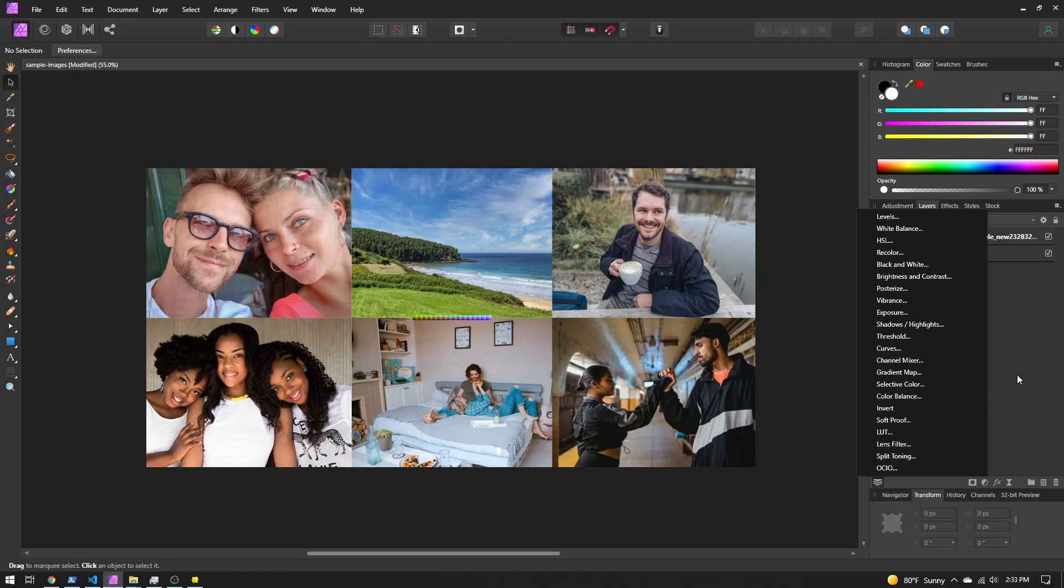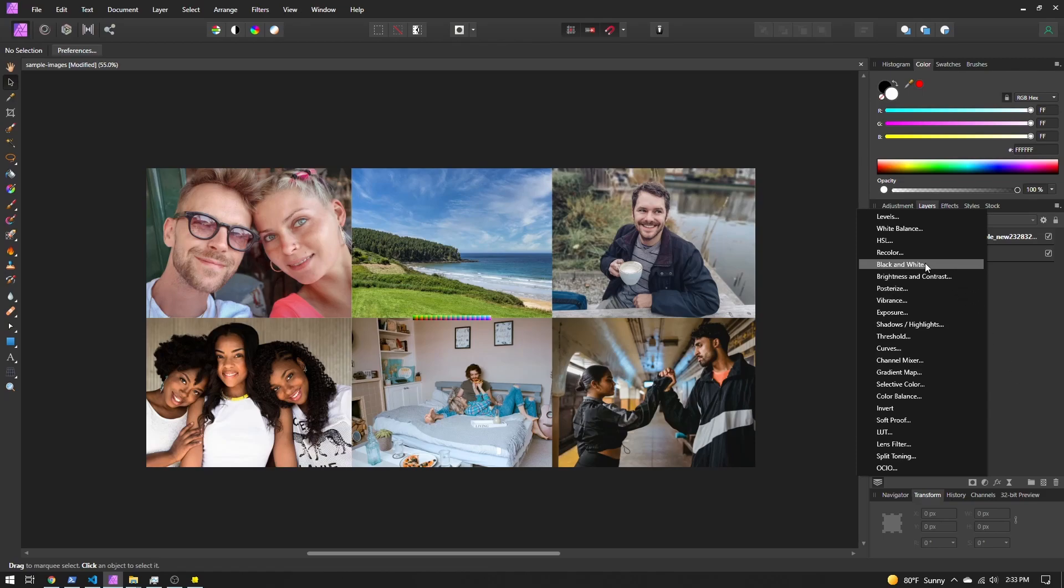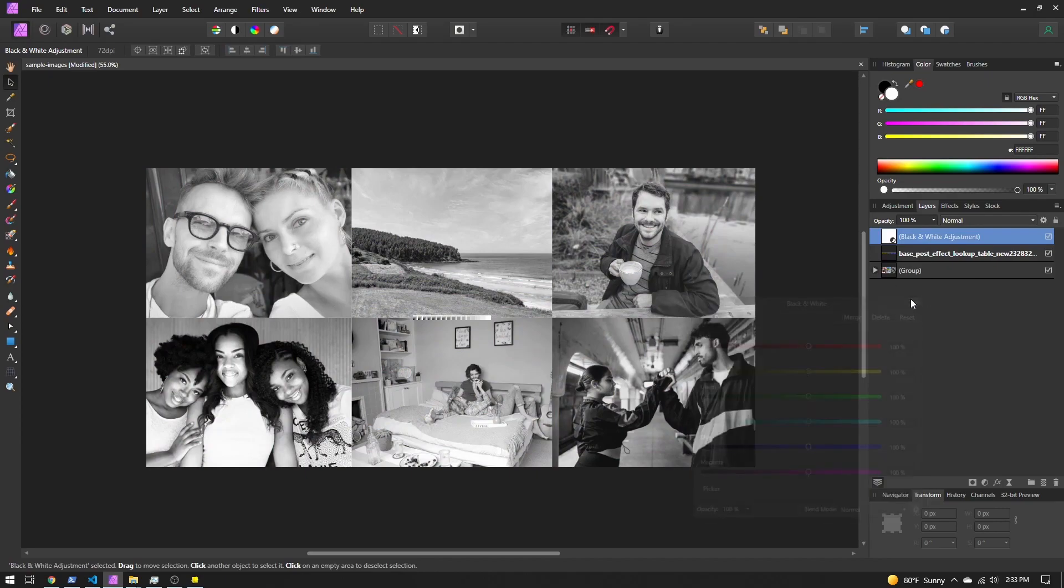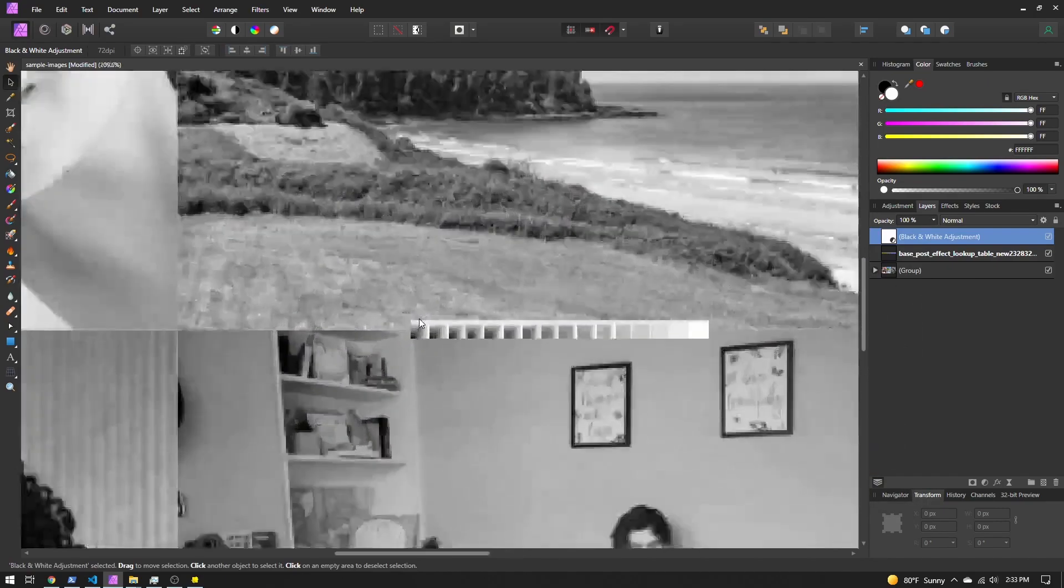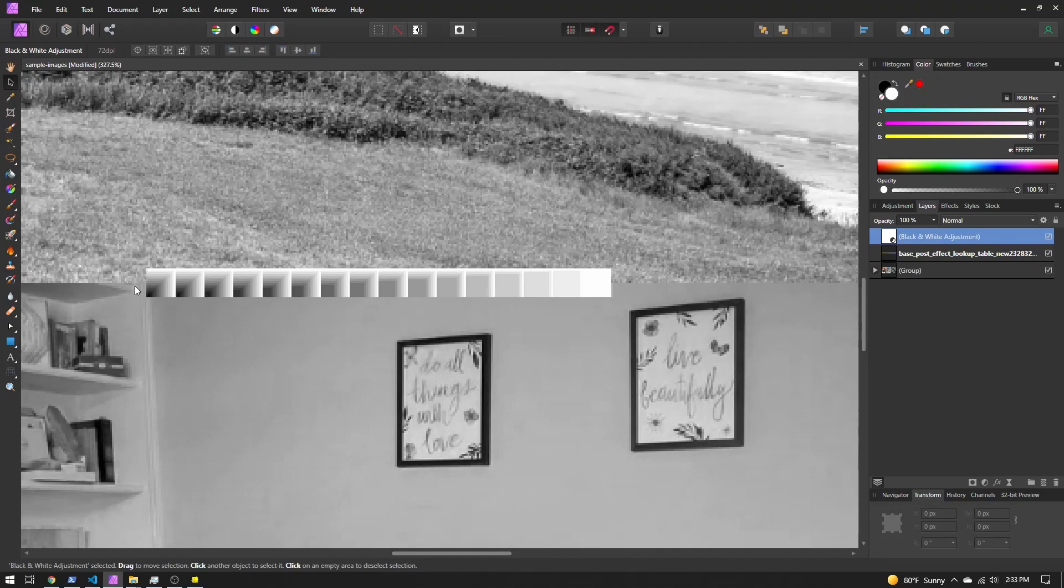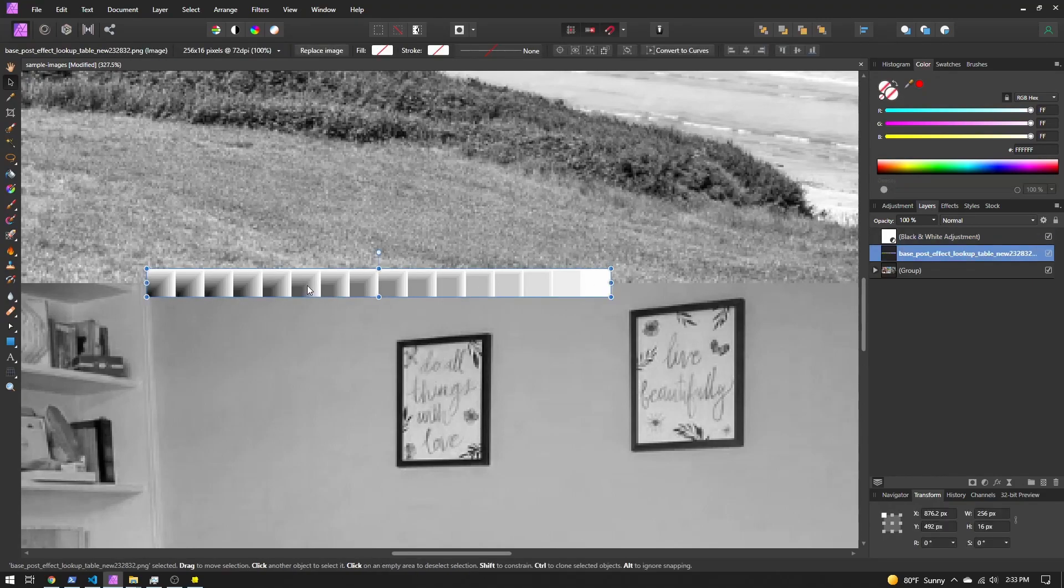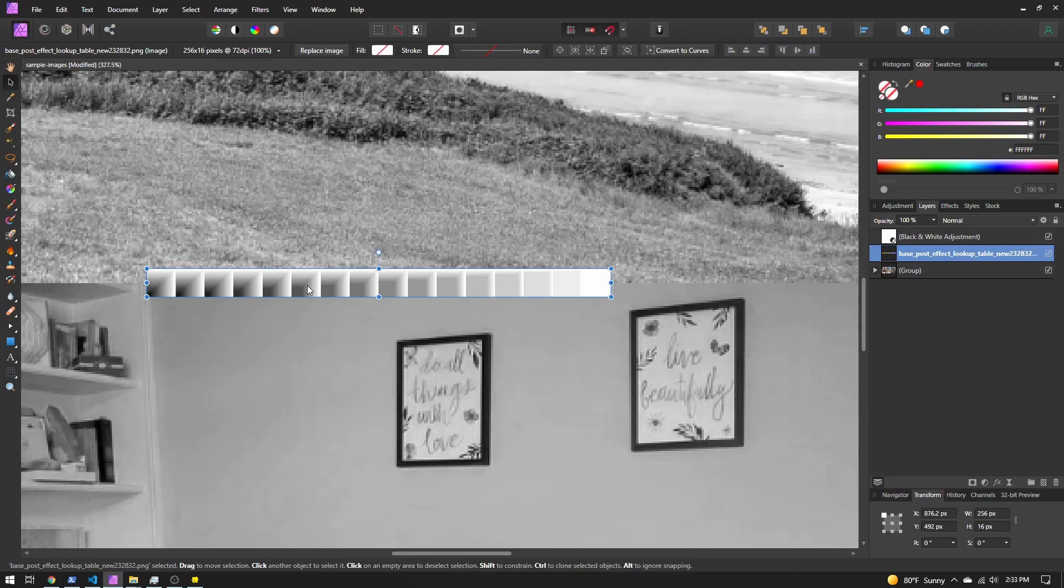So just a quick look, if I go to black and white, that will desaturate all the images. If I scroll in on the lookup table, we can see that this has been desaturated. In Lens Studio, we would be able to use this to apply black and white effect to our lens.